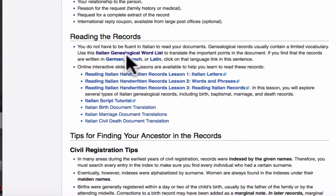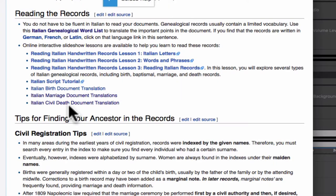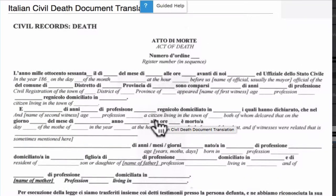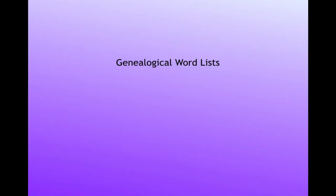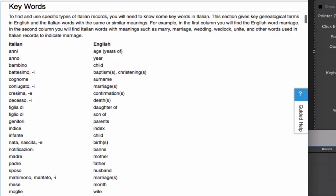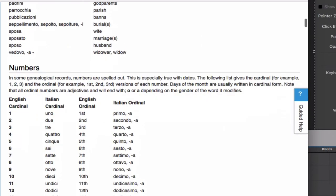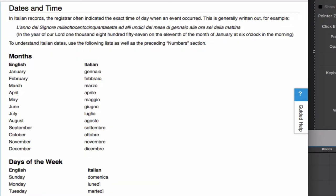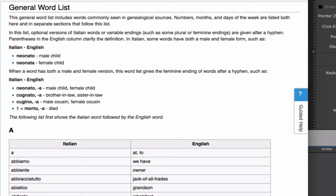The Italian genealogical word list and the Italian civil death document translation — this is the same form that was used for Pietro's death record, given here both in Italian and English. Most of the rest of the language in the document will be found in the Italian genealogical word list, in this list of keywords most often used, and in this list of numbers and names of the months and days of the week. Other words like occupations and relationships will be found in this general word list, a small dictionary with just the words needed for genealogy.